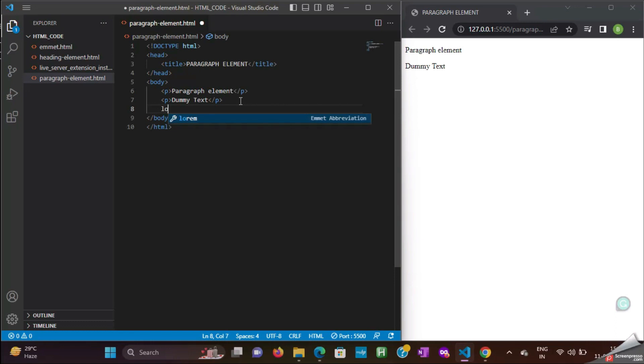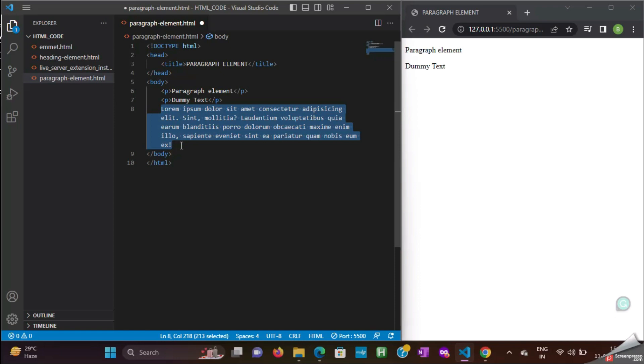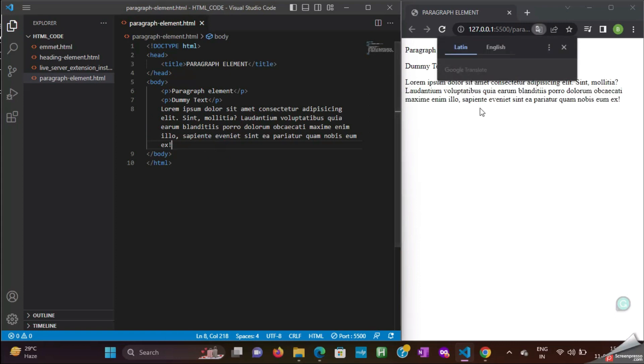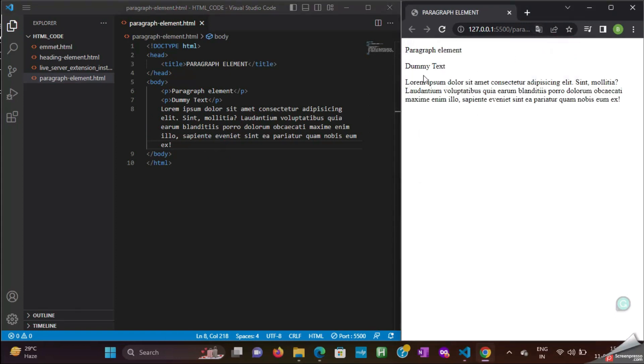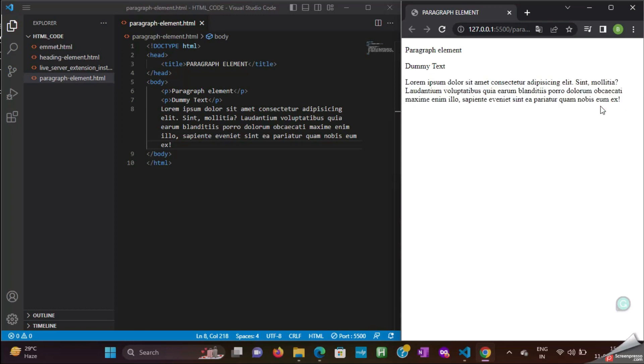Now, to get the dummy text, just type Lorem, and then press Tab. Now, the emmet will add this dummy text. Save the file to see how it displays in the web browser.